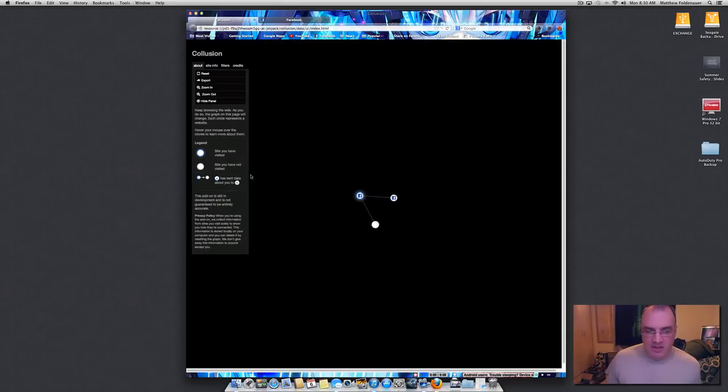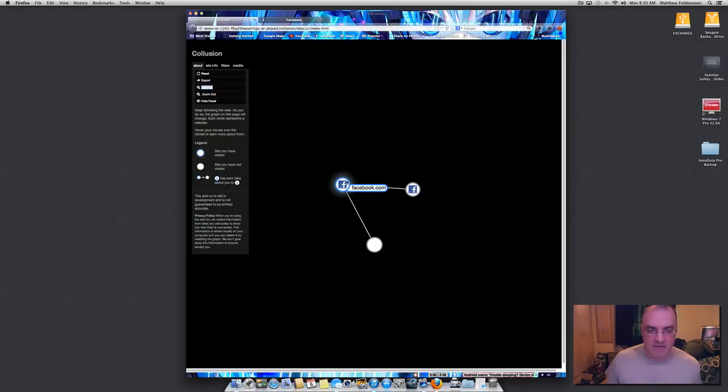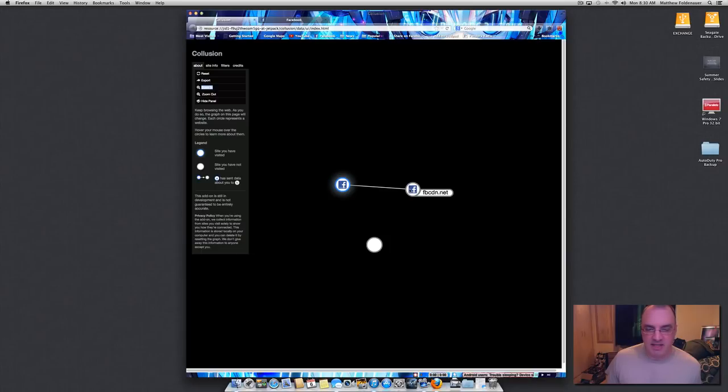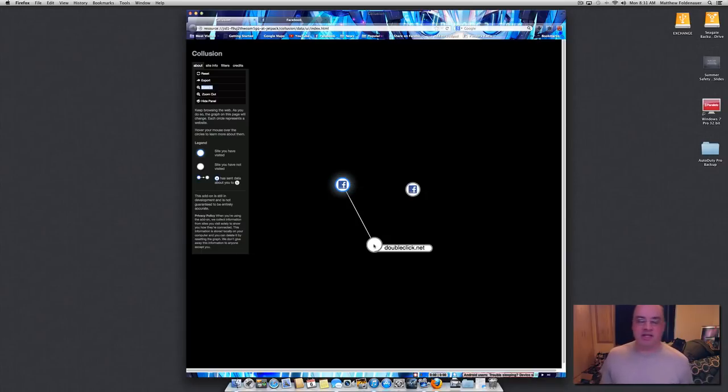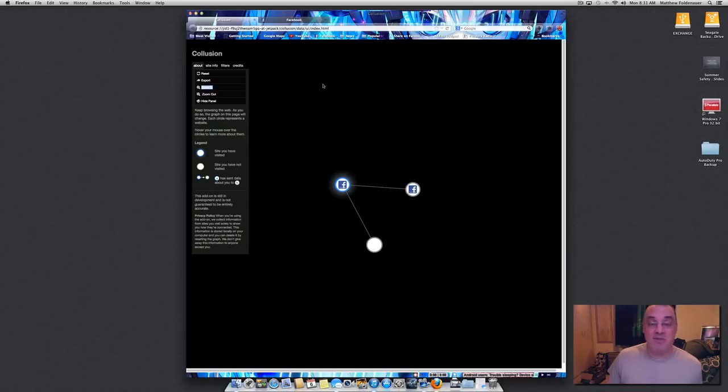Facebook is circled in blue which means that that is a site I have been to. But these two sites I have not been to. FBCDN.net and DoubleClick.net. DoubleClick.net is an advertiser. It happens to be the advertiser that sponsored that ad on the Drudge Report website that I just showed you. Now let's go to Drudge Report.